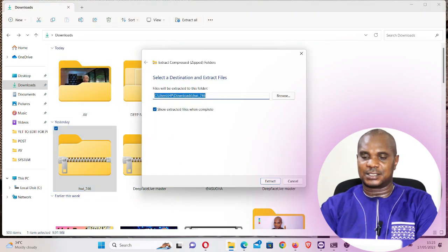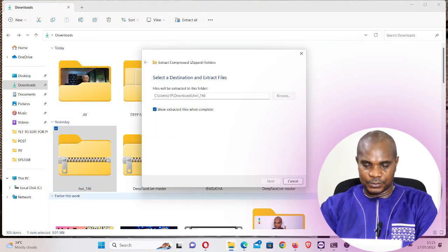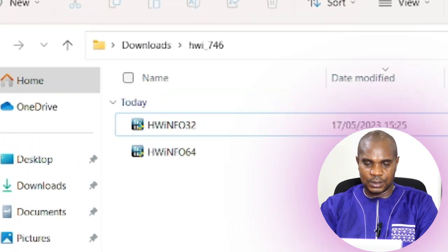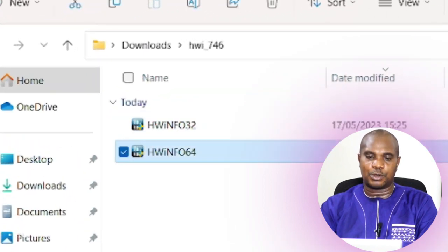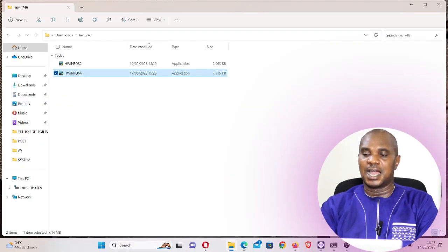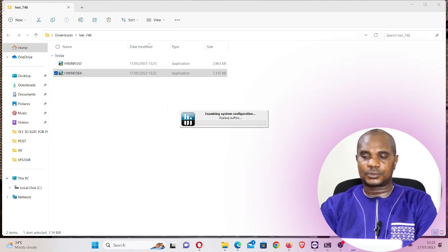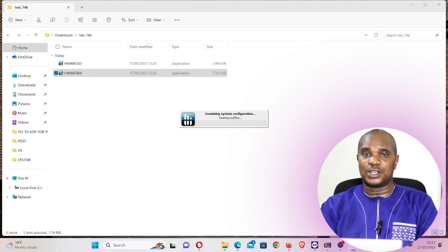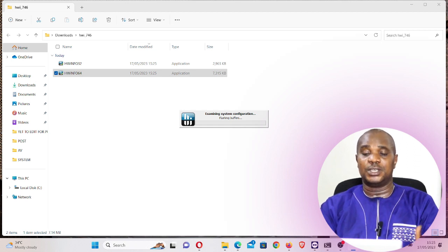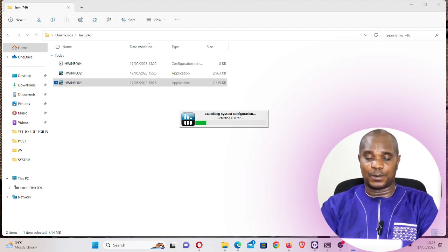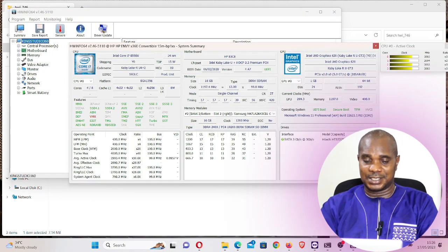Right-click on it and extract the file. You're going to see HW7 something. Once you see the file, you can see 32-bit and 64-bit options. I'm going to install the 64-bit version because I'm using Windows 11 64-bit. Then go on with the installation — just run this installation on your system. Once you run it and open the software, it's going to show you if you have AVX2 and every other information you need to know about your system.